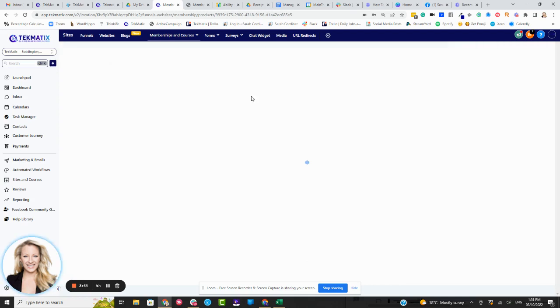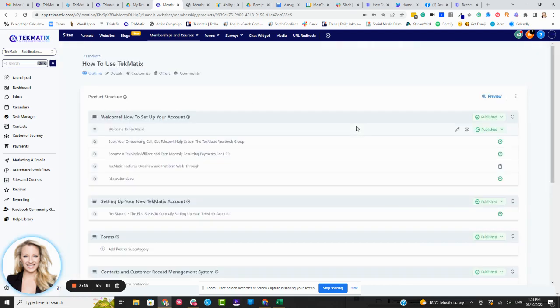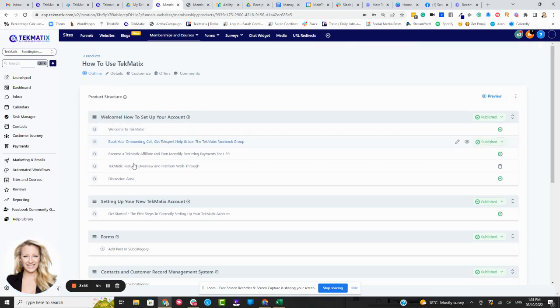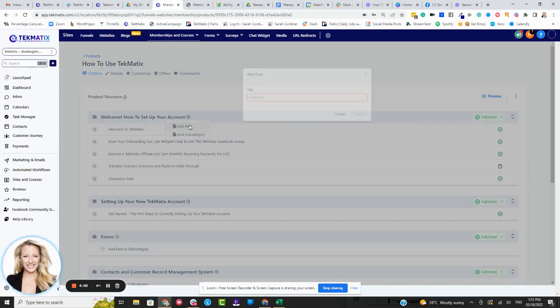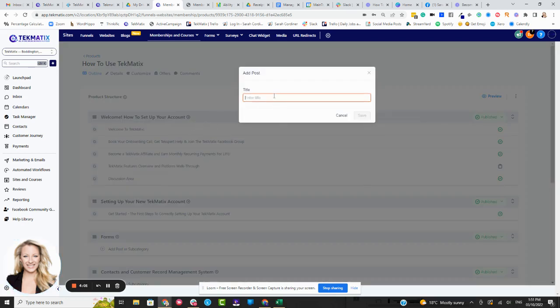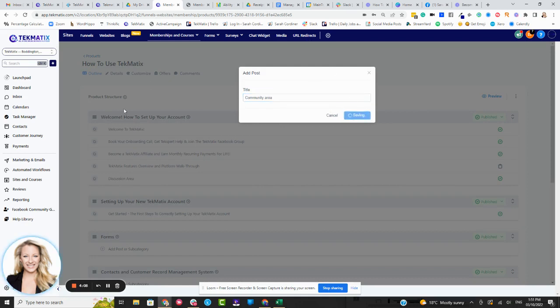But that is basically how you can create a discussion lesson. Now you can if you are already using an external discussion platform, like Circle or communities platform, you know, like Mighty Networks or anything like that, you can also add those in as an iframe. So you can go to quite simply your lesson area, you can press add a post.